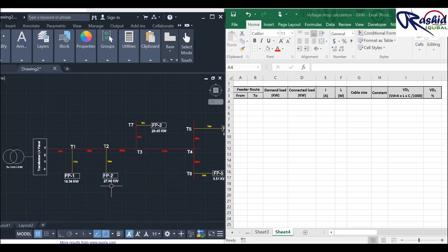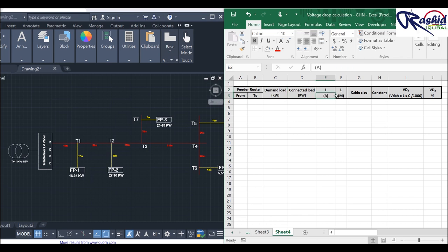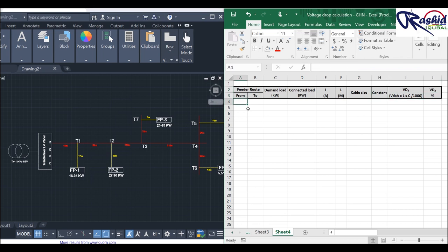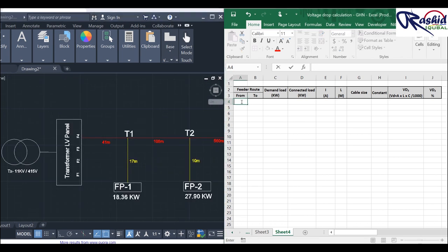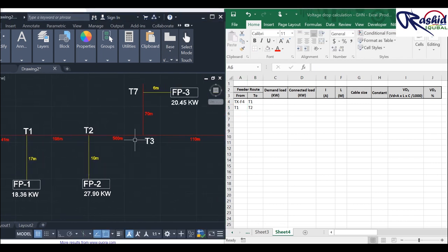Now let us start the calculation in Excel sheet. I am writing the columns: feeder route from and to, demand load shown in the drawing, connected load, current, cable length, cable size, constant value, voltage drop, and finally voltage drop percentage. For the feeder pillar route we write from transformer F4 to T1, then T1 to T2, and so on.